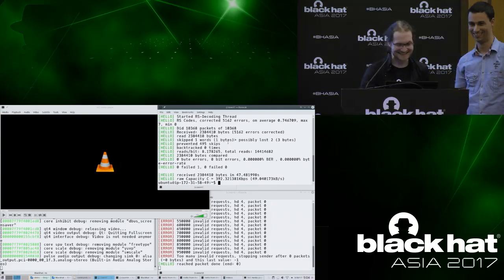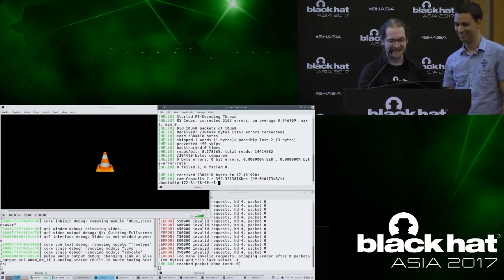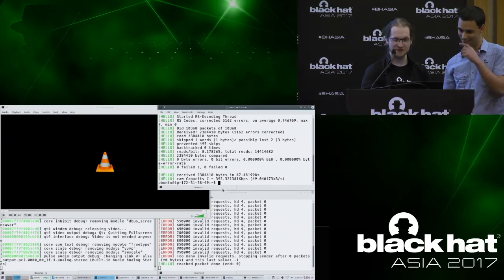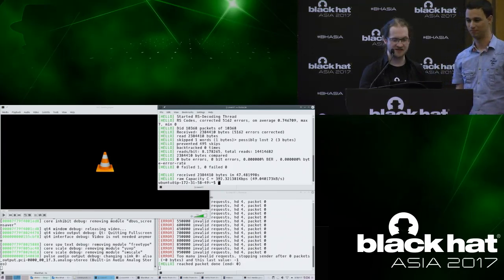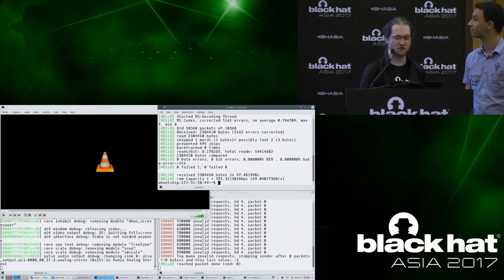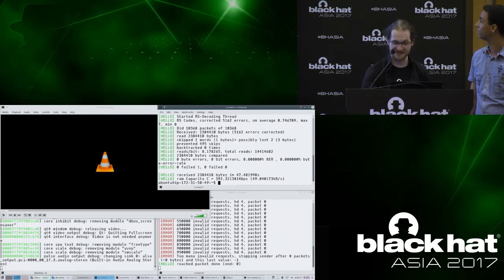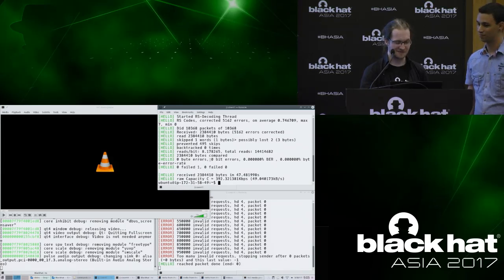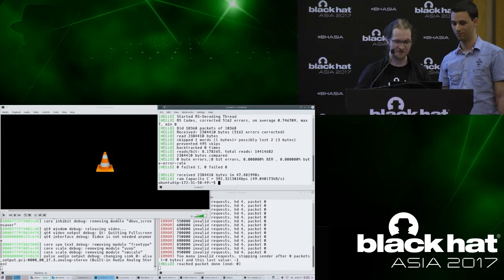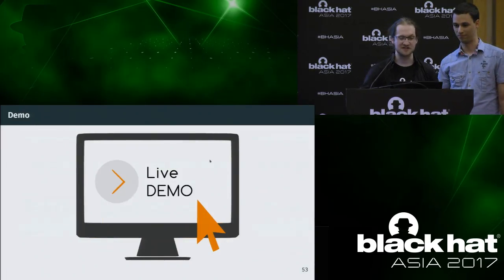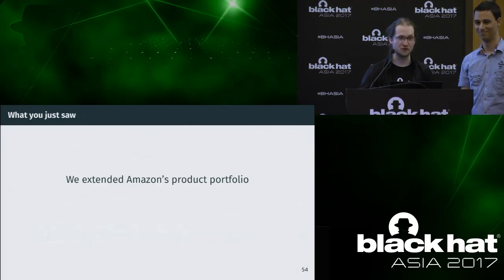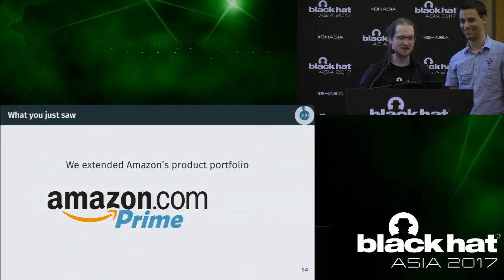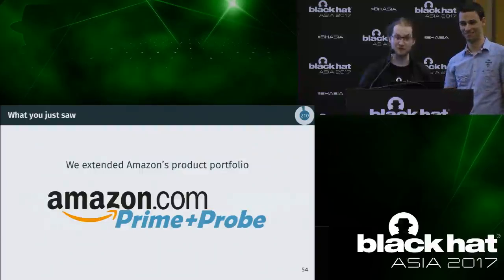We achieved 392 kilobits per second this time — faster than we told you before — and we were totally error free. What you just saw is that we've extended Amazon's product portfolio. We now provide Amazon Prime and Probe.